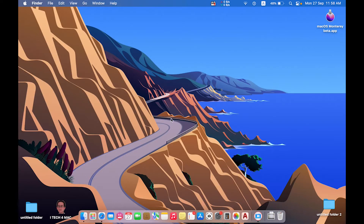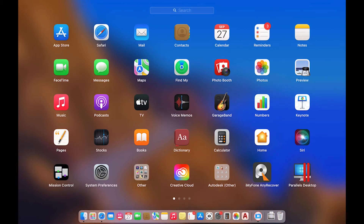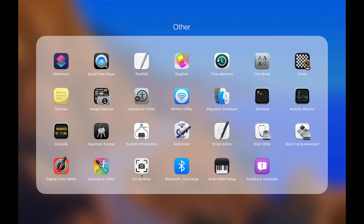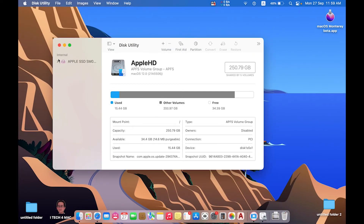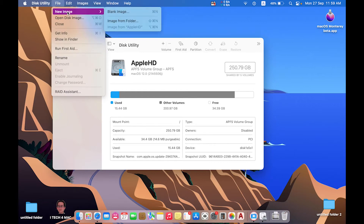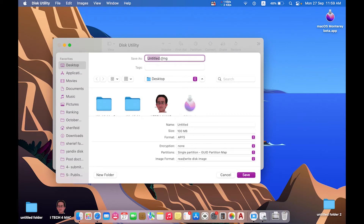In the first step, we have to create the DMG container. Just open Launchpad, then Others, then Disk Utility. In Disk Utility, press File, then New Image, then Blank Image.